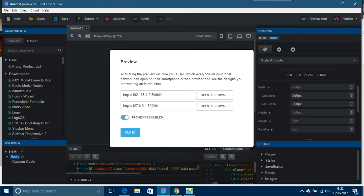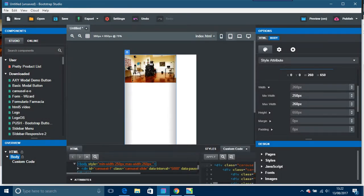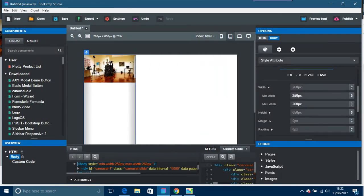So if you had a device that's 260 pixels, for example, you could still do it in Bootstrap Studio. And then you go to the next one, which is like an iPad, and just put in 550 pixels.